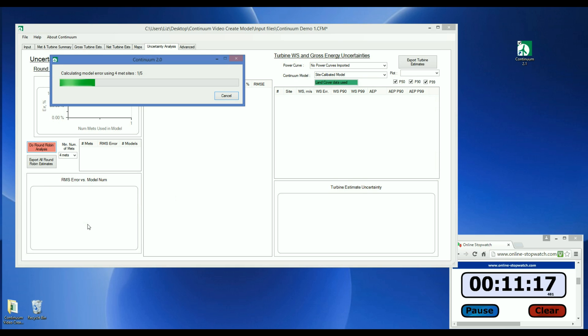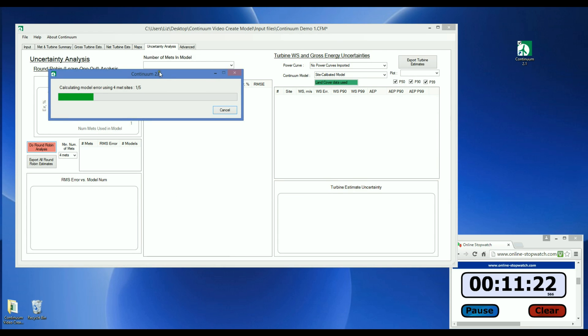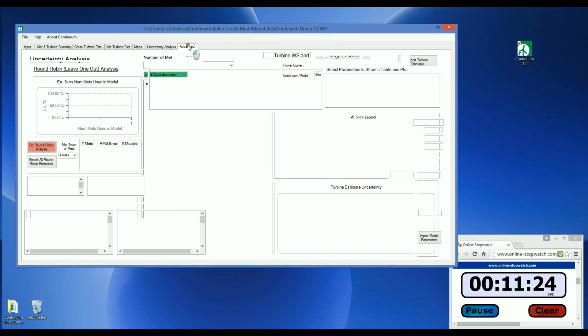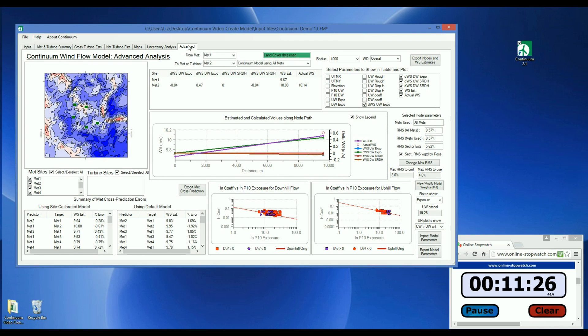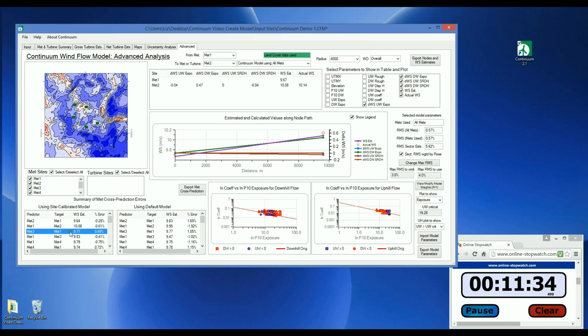While it's still working, let's go and check the MET cross-prediction error on the Advanced tab. The RMS, or Root Mean Square, of the cross-prediction errors are shown here, and the estimate errors between each pair of MET sites are shown here. You can export the cross-prediction errors by clicking this button.